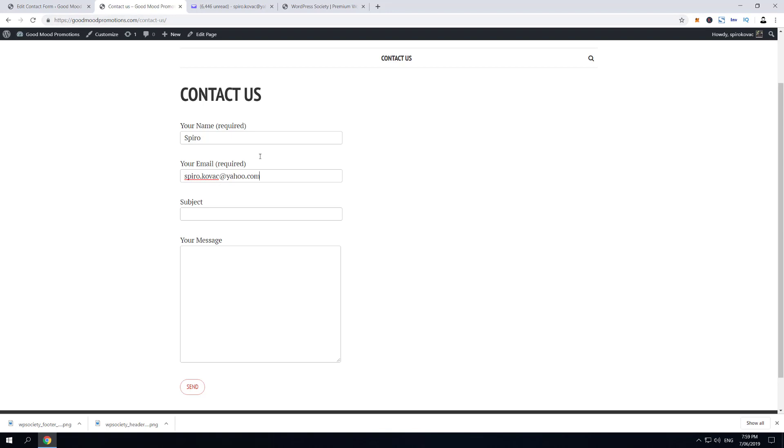see a difference between the notification and autoresponder email. And then subject, and your message... and now we're gonna send.